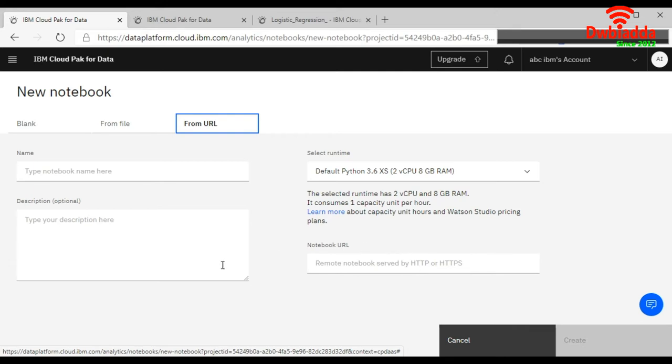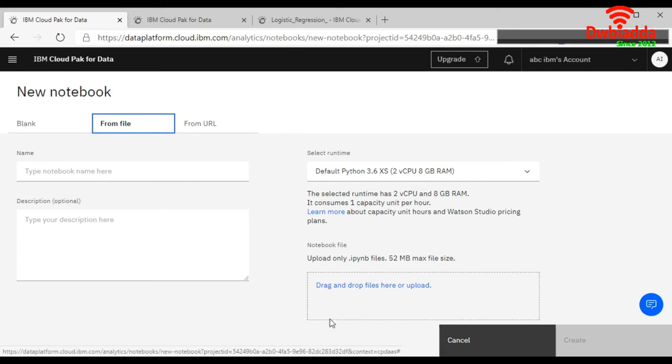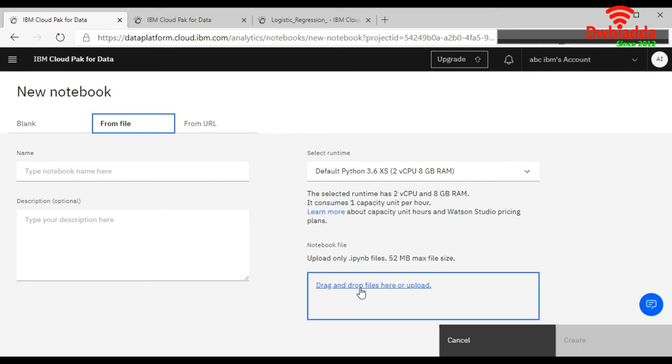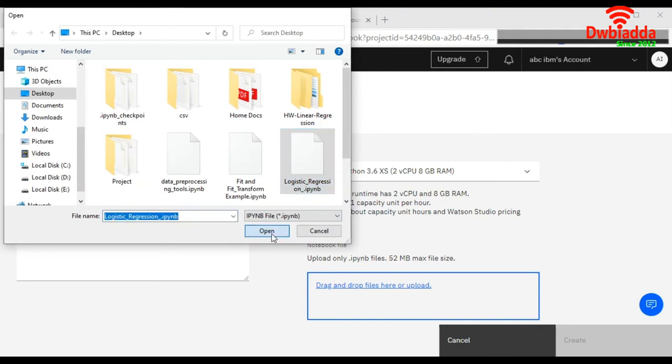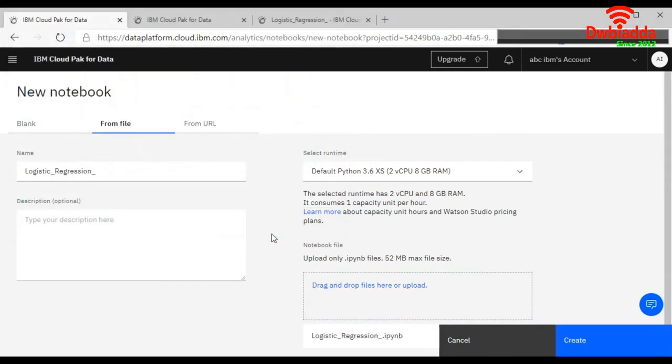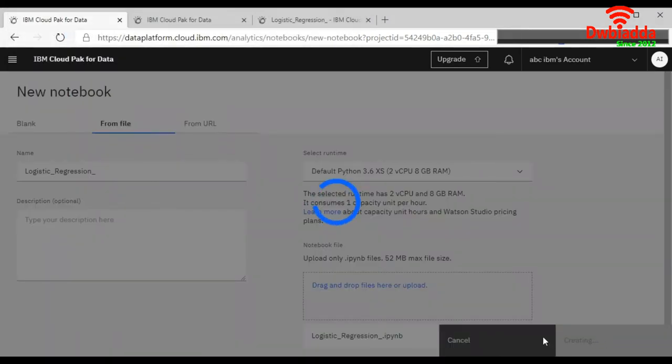So IBM Watson is providing you three options, three ways to create your first Jupyter notebook for your data science project. I will choose from my file, click on this, I will upload my Jupyter notebook and click on the create button.